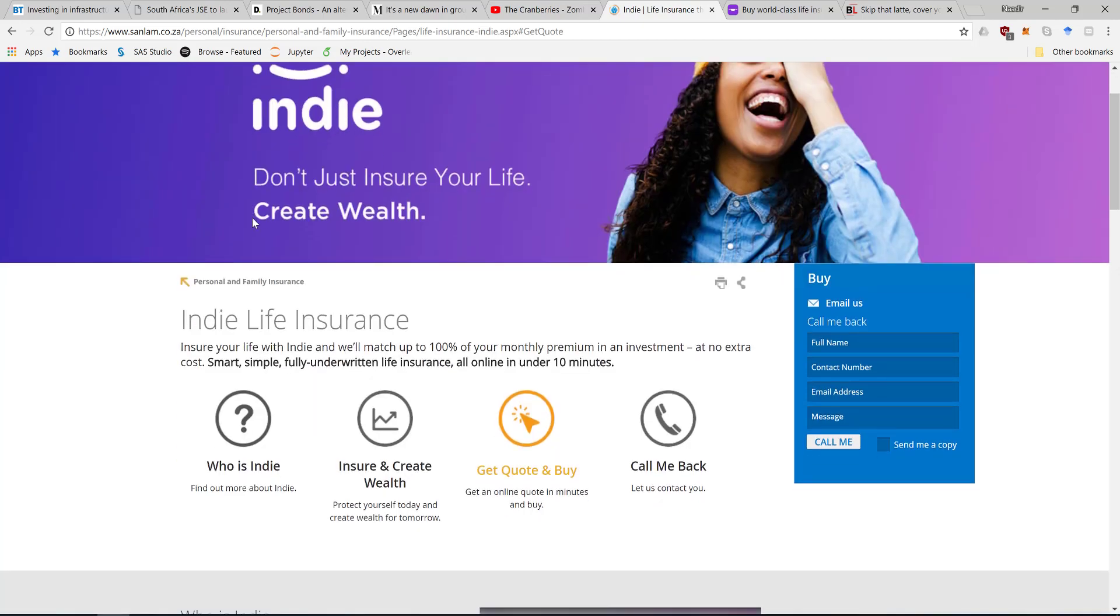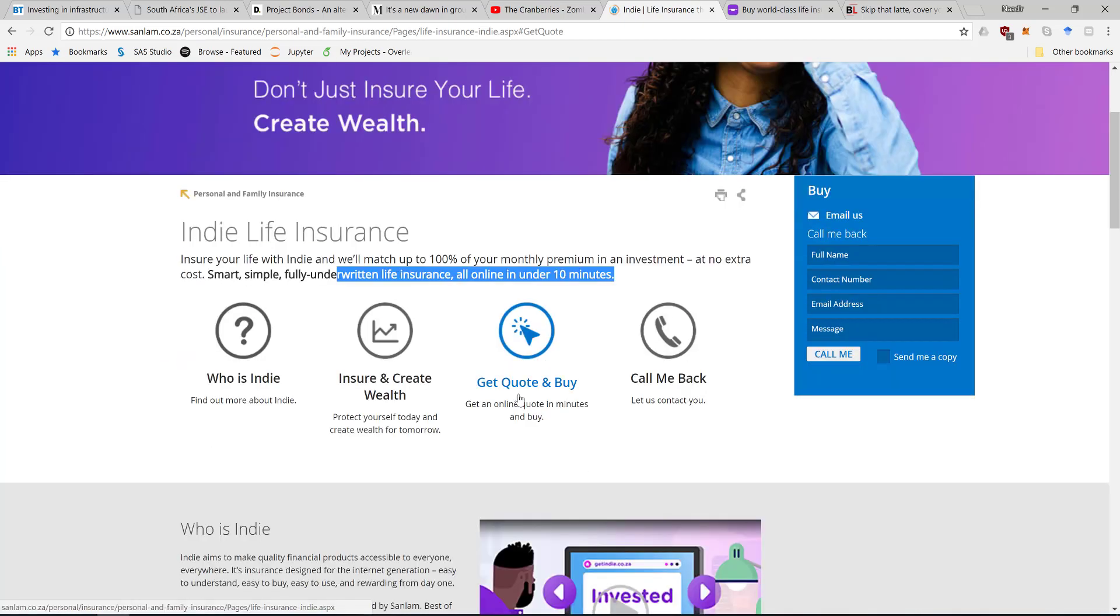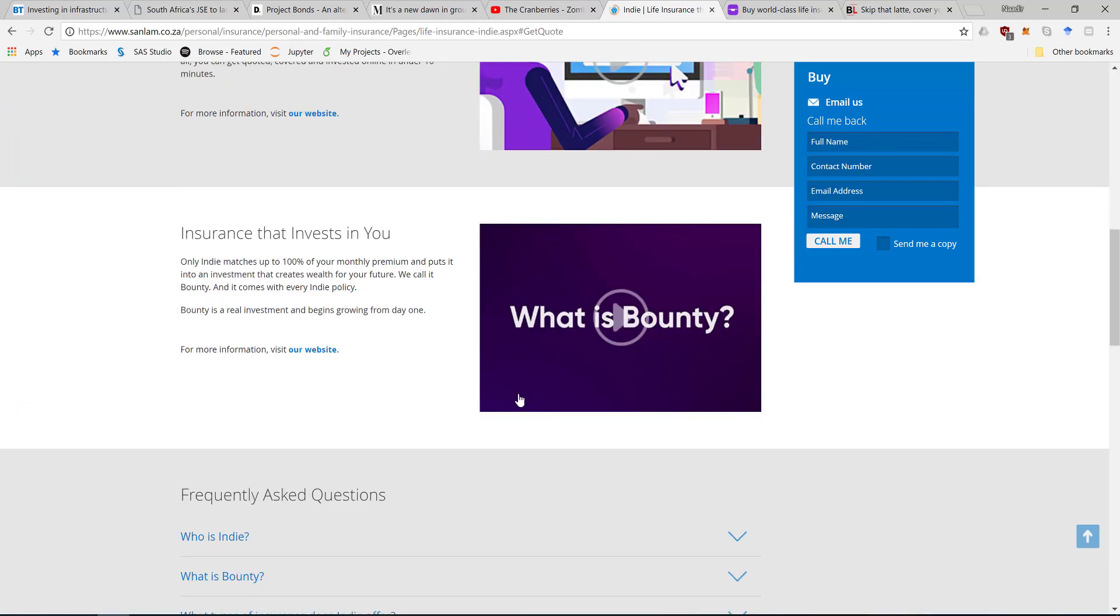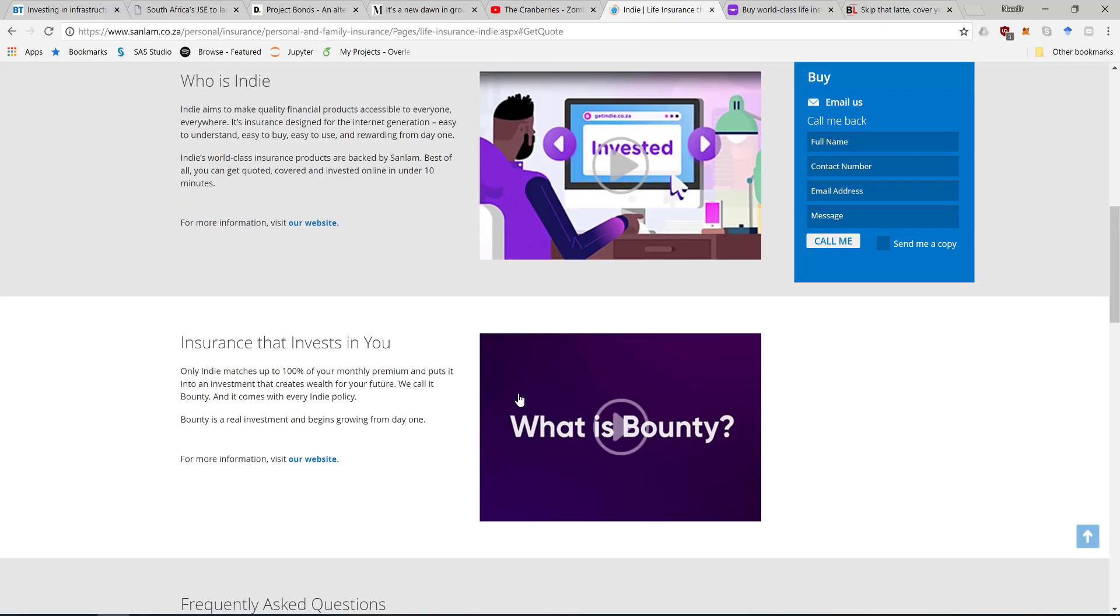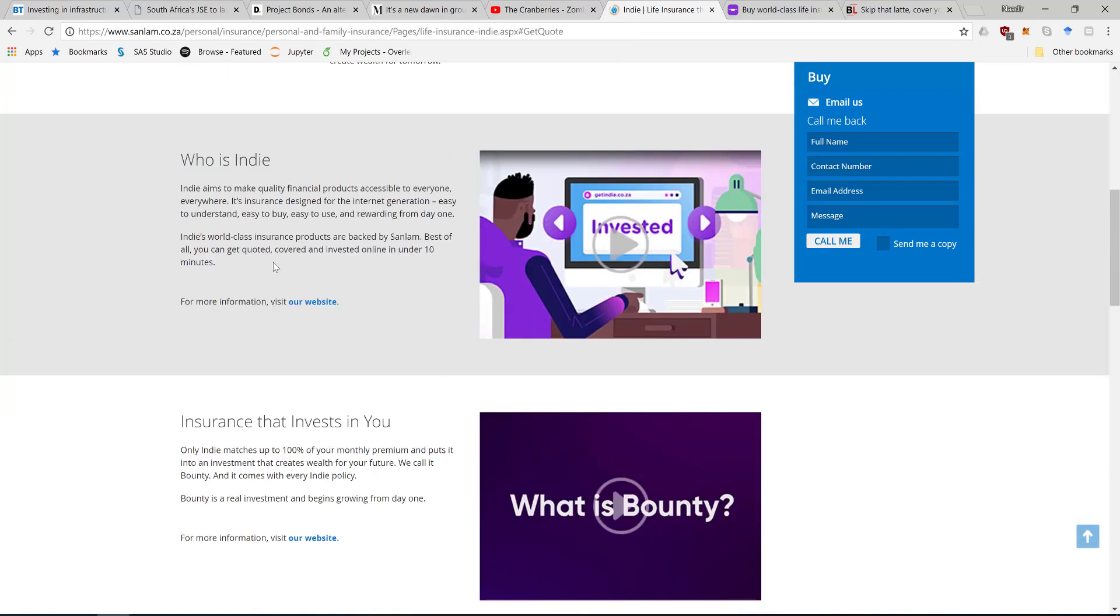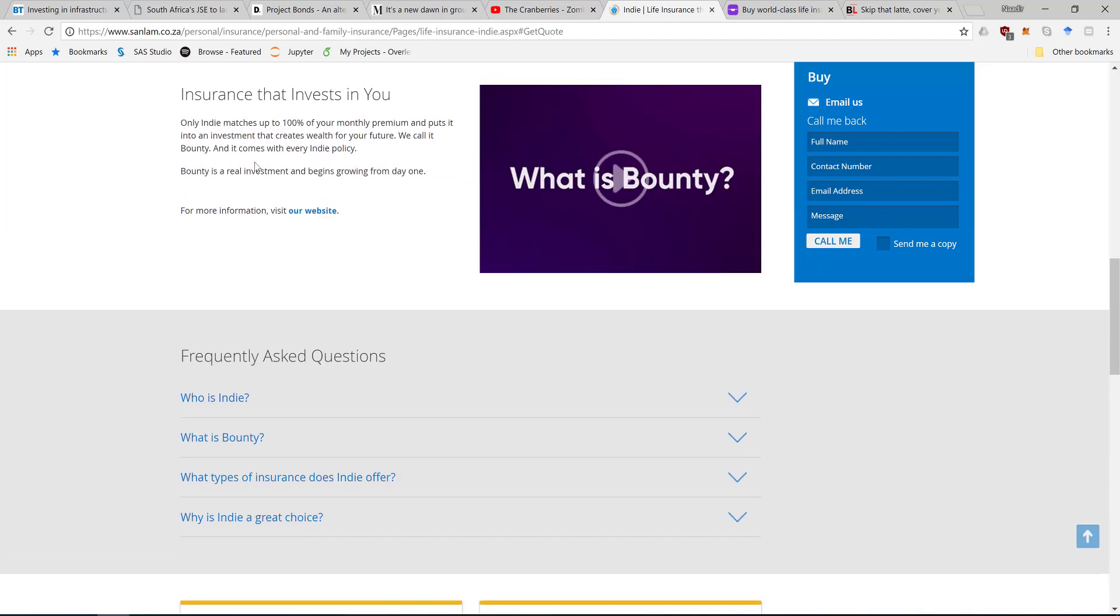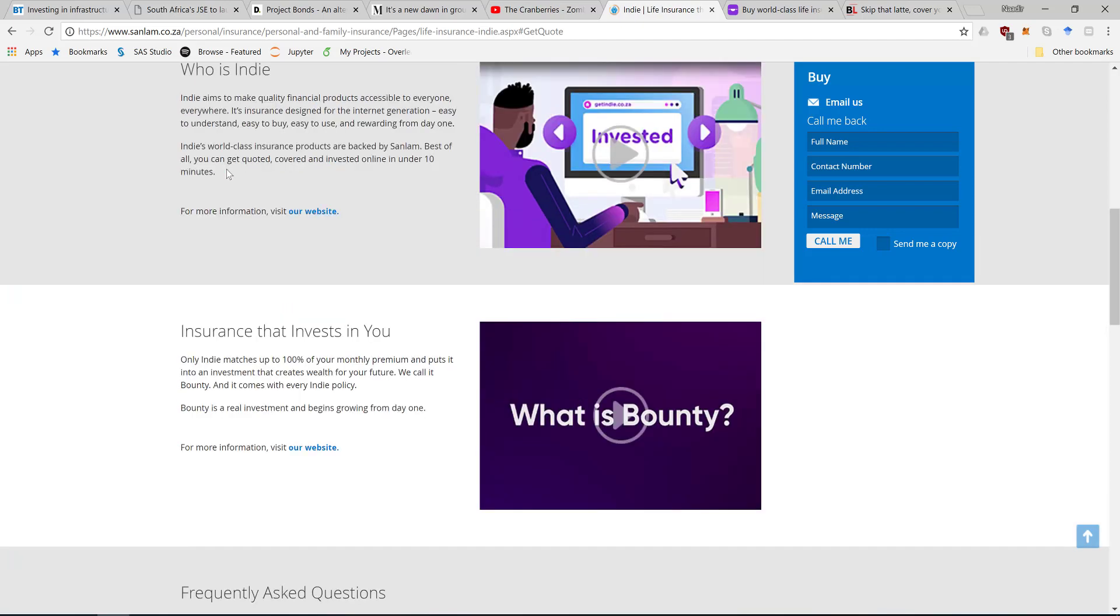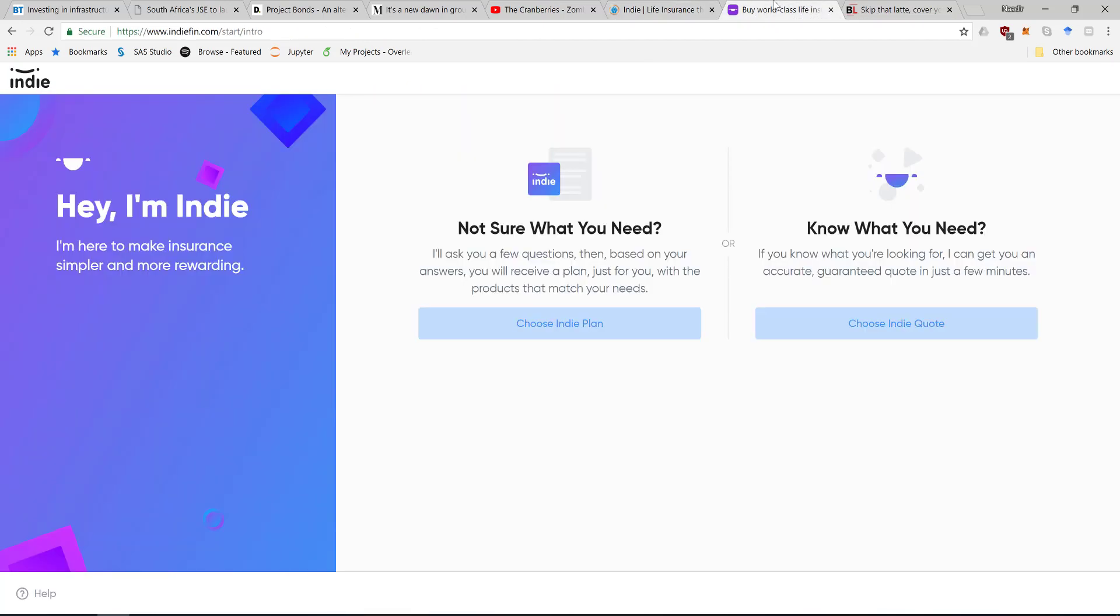Indie claims that you can get your life insurance in under 10 minutes. The cool thing with them is that they match your investment - they call it Indie Bounty. So they give you back whatever you invest and match that to meet your life insurance needs.